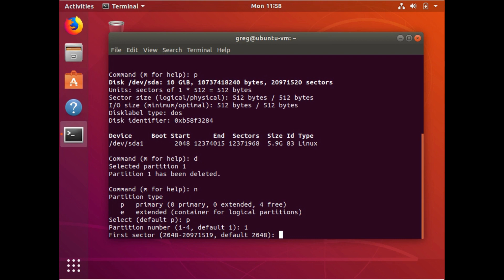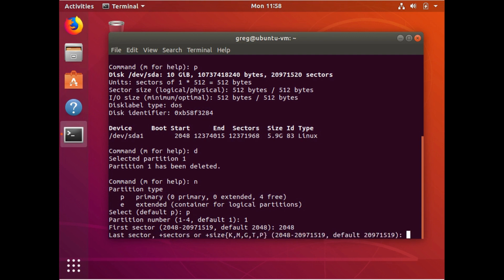But on your setup, you want to make sure that those are the, the start sector is either the one that suggests it or put it in manually. And like, if you were going to put it in manually, you would just do 2048 and hit enter.